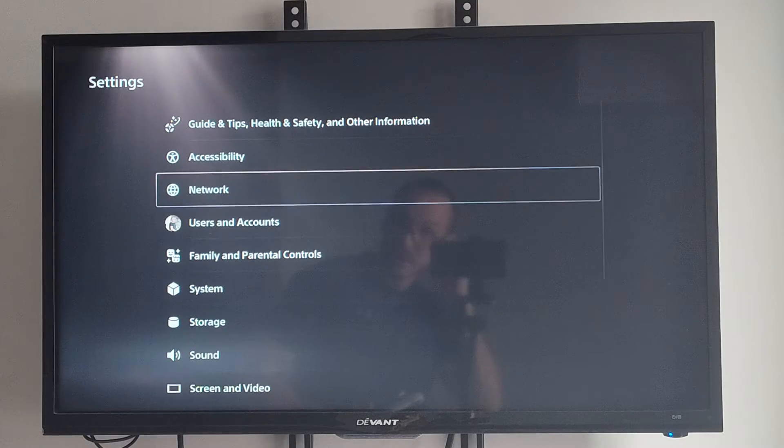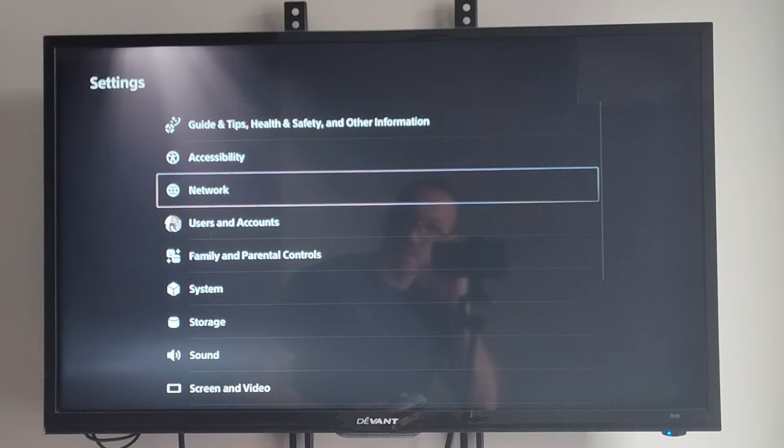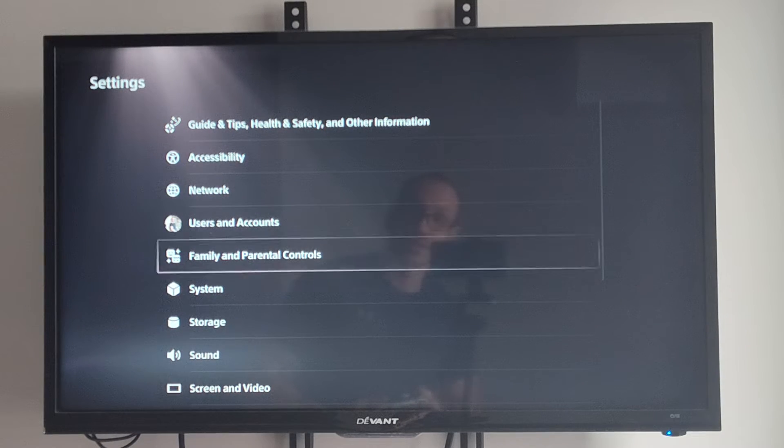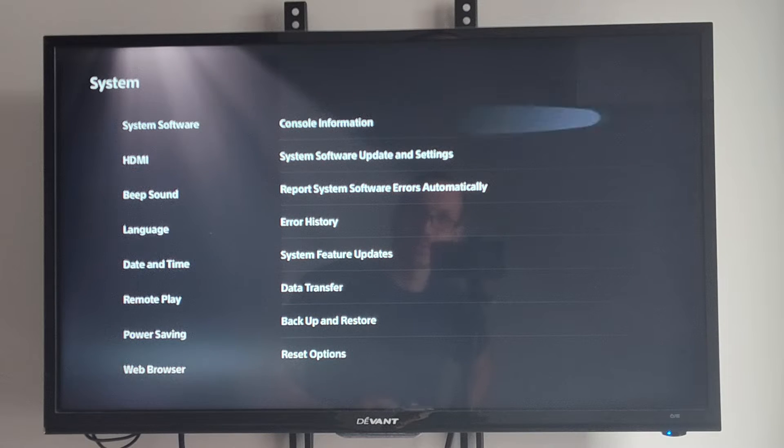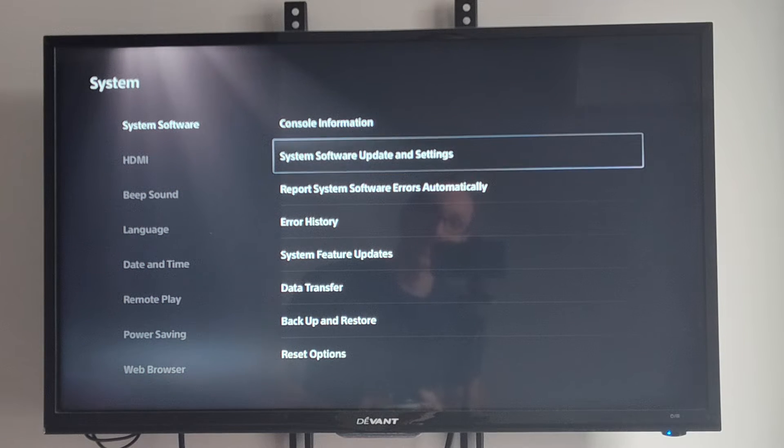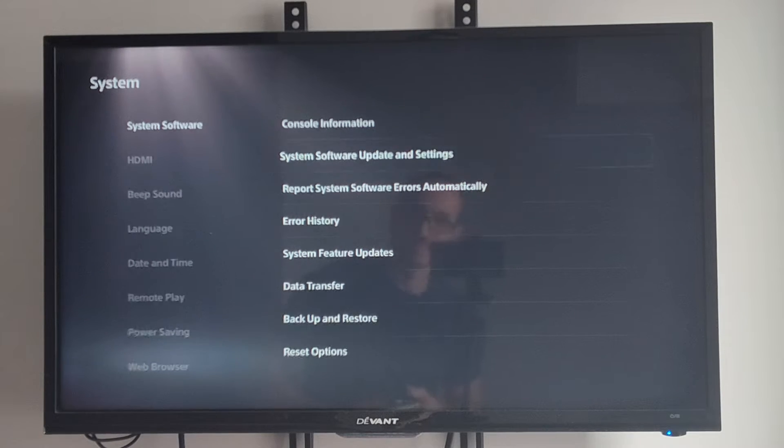We can go to settings right here and select this. Scroll down to system. Then under system software we want to go to the right and go to system software update and settings.